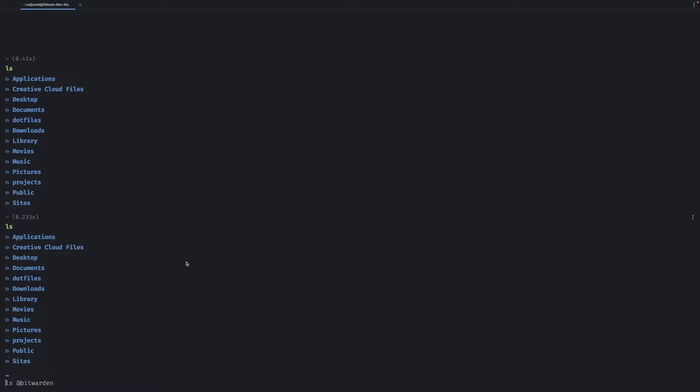One thing you might notice right away is that once you actually start using it you have the same keyboard shortcuts that are available within an actual text editor. And that's what Warp tries to go with - it tries to make more of an actual text editor experience and a little bit better for beginners especially.